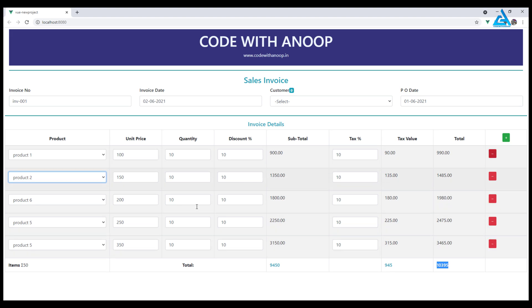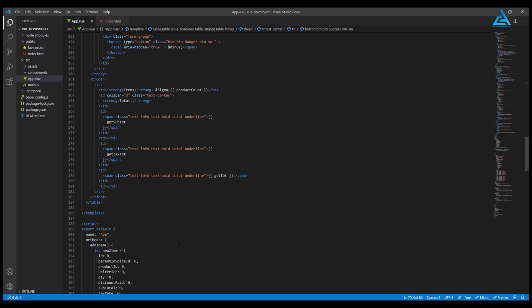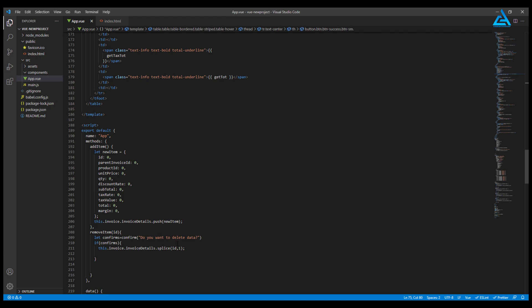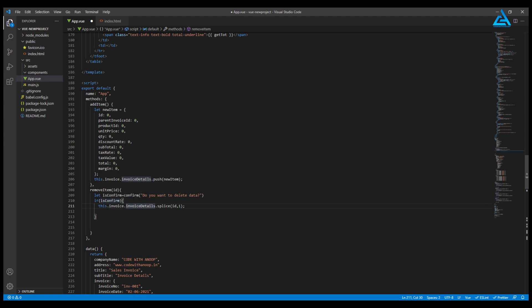For the minus button, I have already made a method here called remove item. It receives an ID and confirms it with isConfirm equals confirm. It will ask a question: do you want to delete the data? If we say yes, it will remove the item from the invoice details.